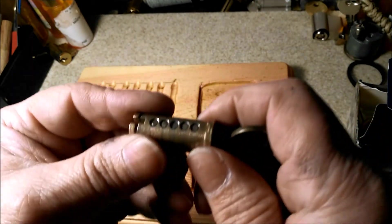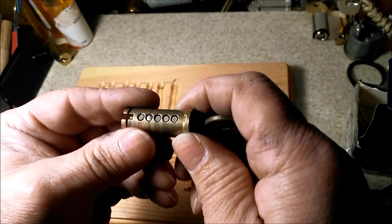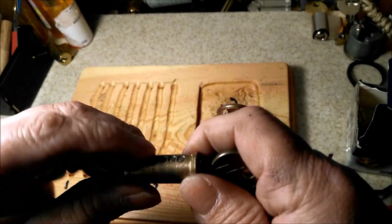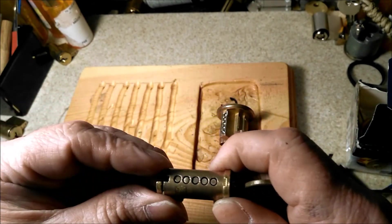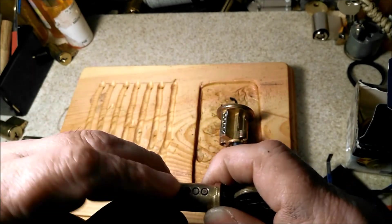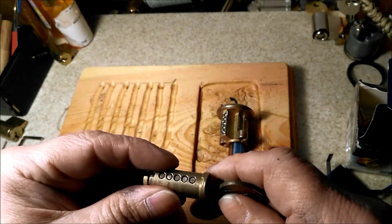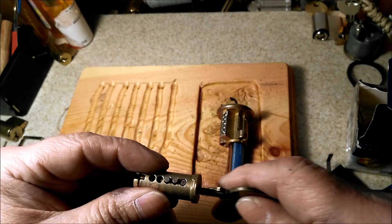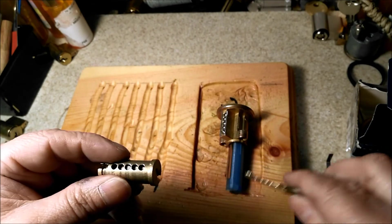And check it out, all nice and flush, no hang-ups.